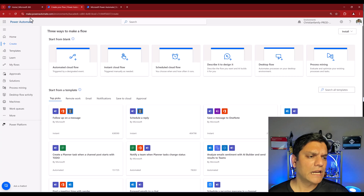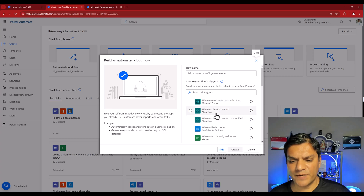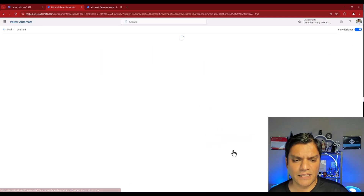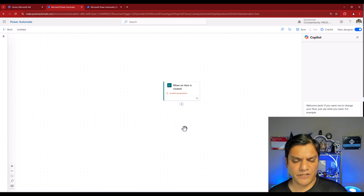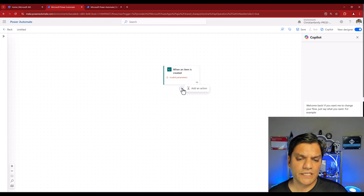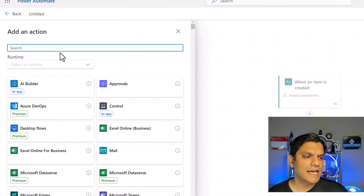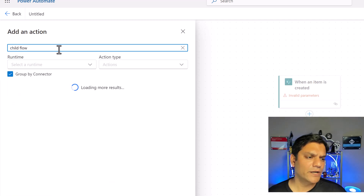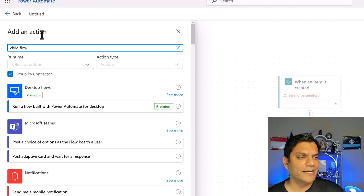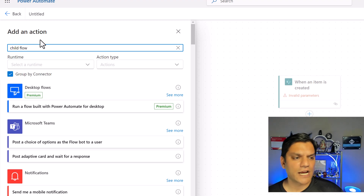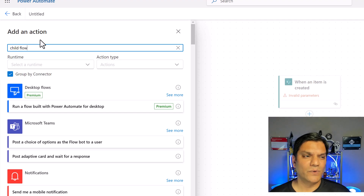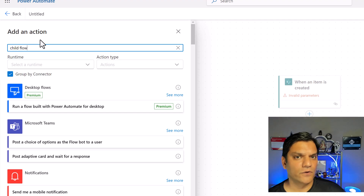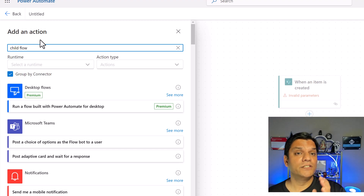I'm in the Power Automate Cloud Flow area. I'll select Automated Cloud Flow. If I go and run an action and search for Child Flow, I can see desktop flows but I don't see a Child Flow — because I'm not inside a solution. I'm building a classic flow style, not inside a solution. So the first thing is: Cloud Child Flows are 100% solution-based.